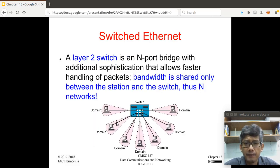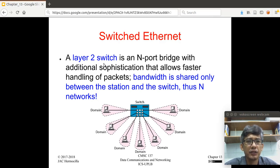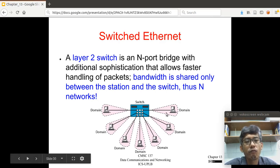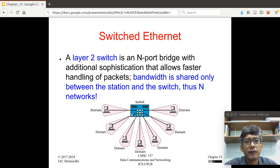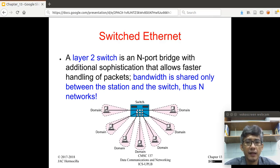Another variation of the Ethernet is the switched Ethernet. In switched Ethernet, you have a device called a switch. A layer 2 switch is an N-port bridge with additional sophistication that allows faster handling of packets. The bandwidth is shared only between the station and the switch, thus creating N networks. Theoretically, a port on the switch indicates a separate network, which is basically an improvement in performance.